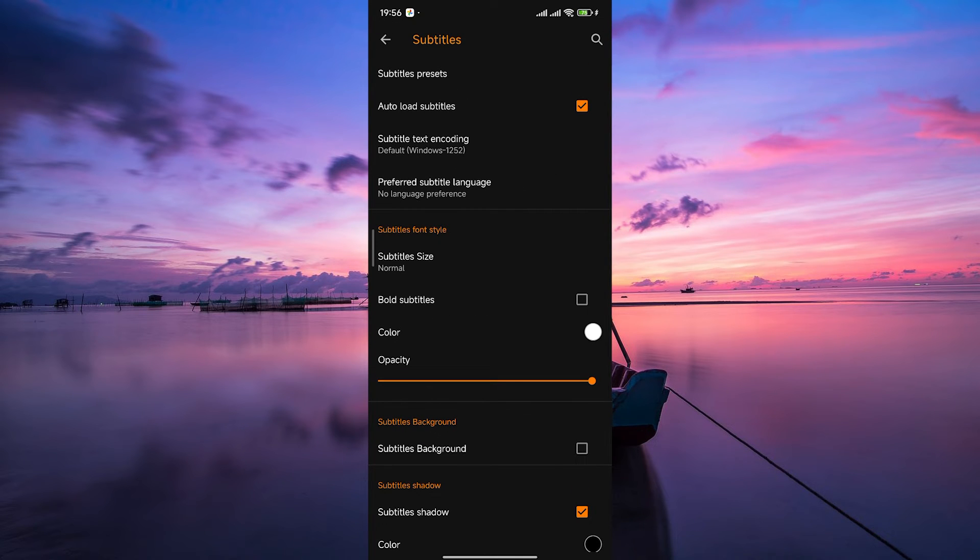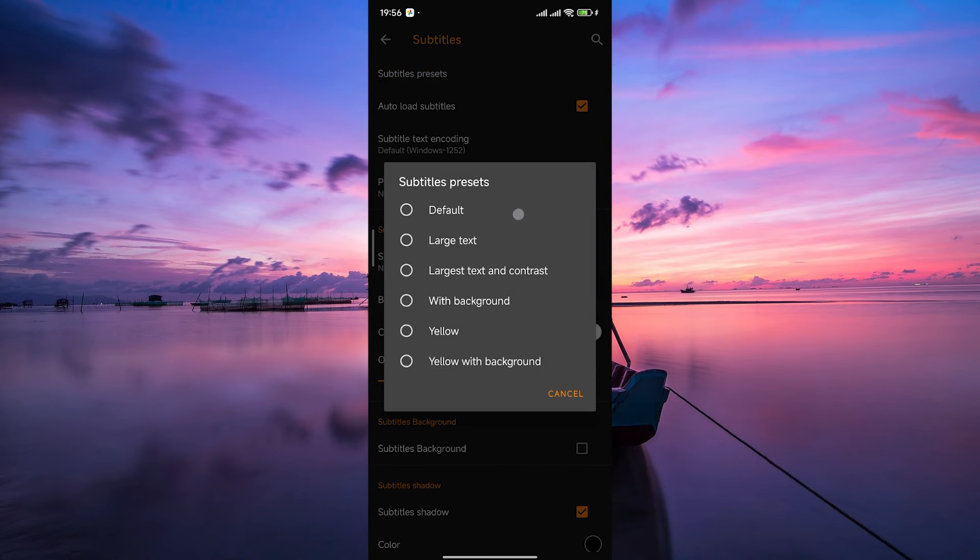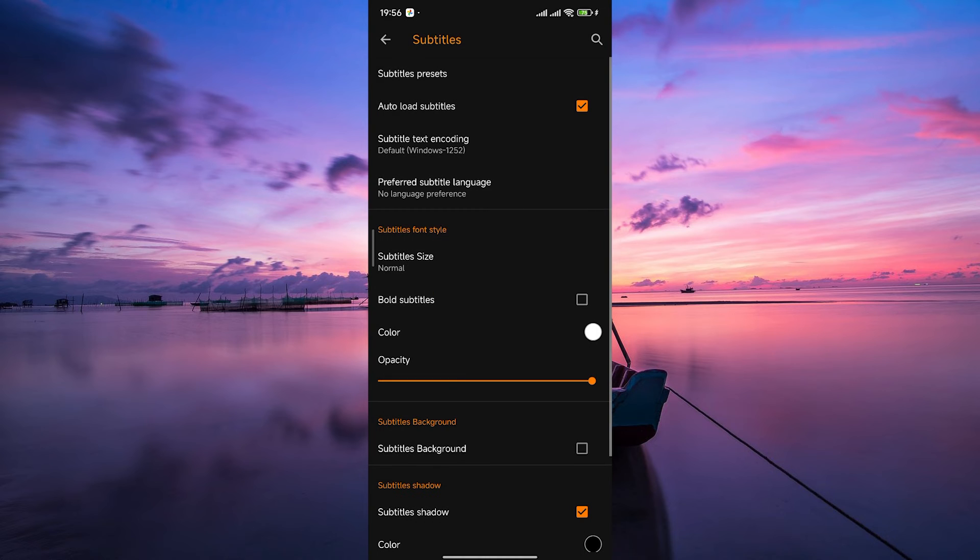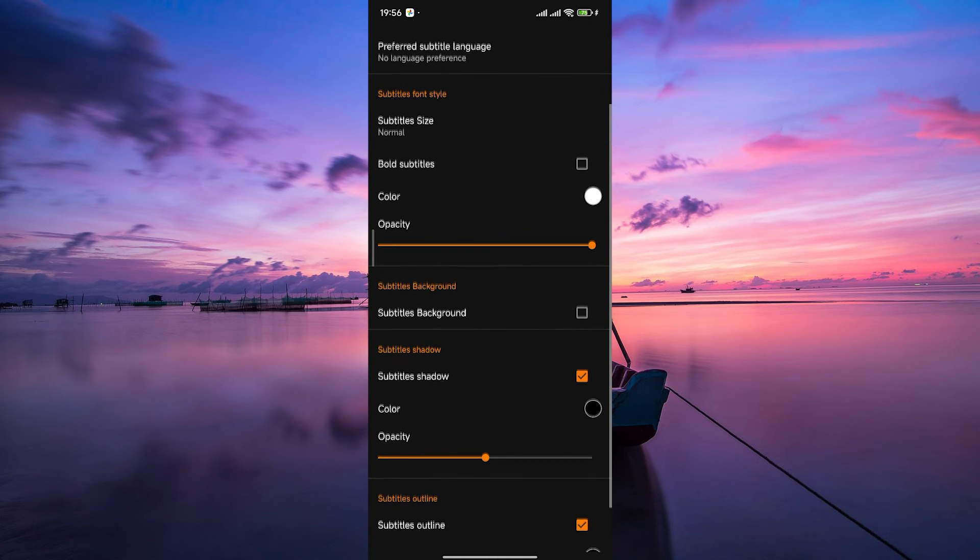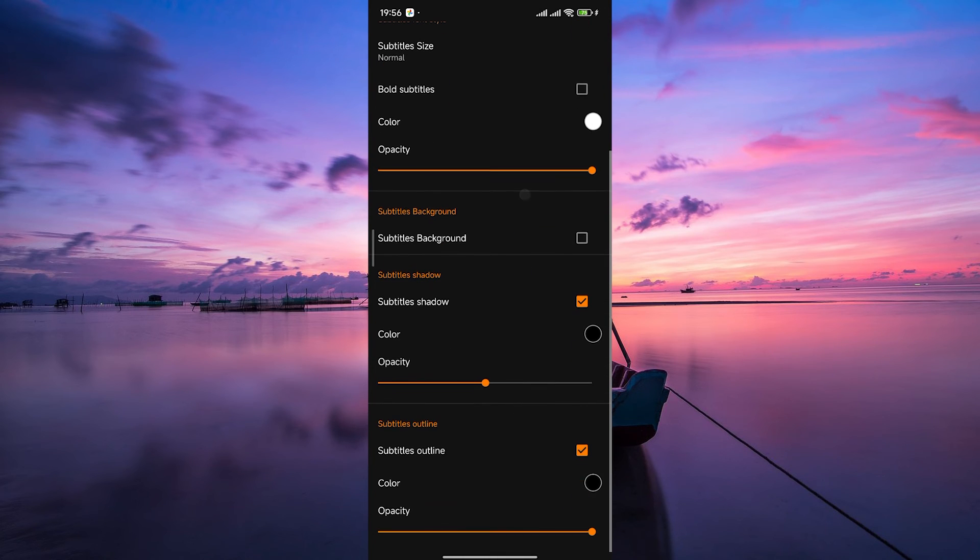In the subtitle settings, you'll find various options including subtitle presets. Tap on it and you can now customize the subtitle font. Select your preferred font style, size, and color. Feel free to play around with the settings until you find the perfect look.